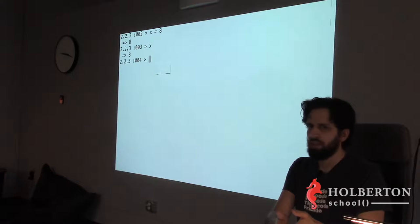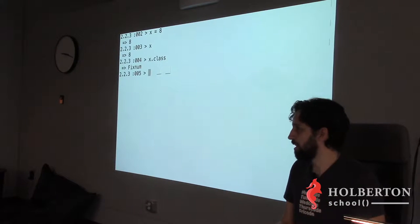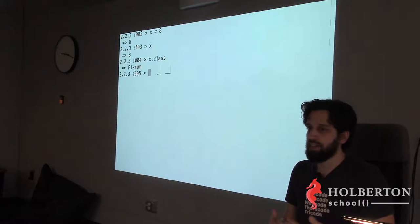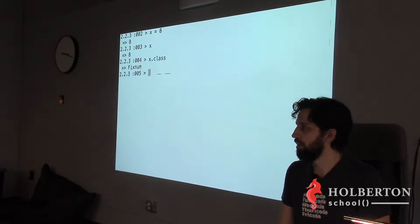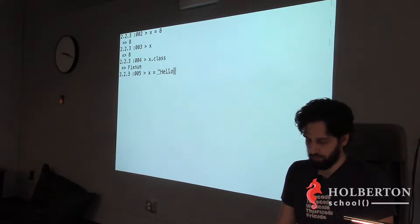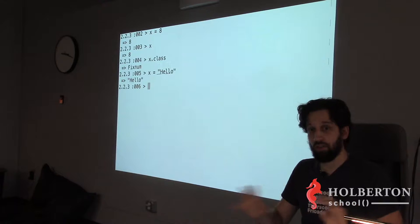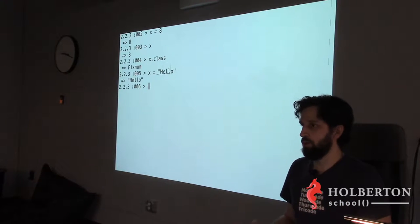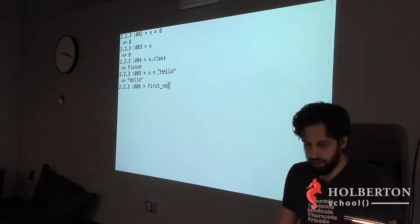Now if I want X to be a string that says 'hello world,' I just do `x = 'hello world'` — no problem. Ruby behind the hood will make it happen and change whatever the type is so that what you want to happen will happen.